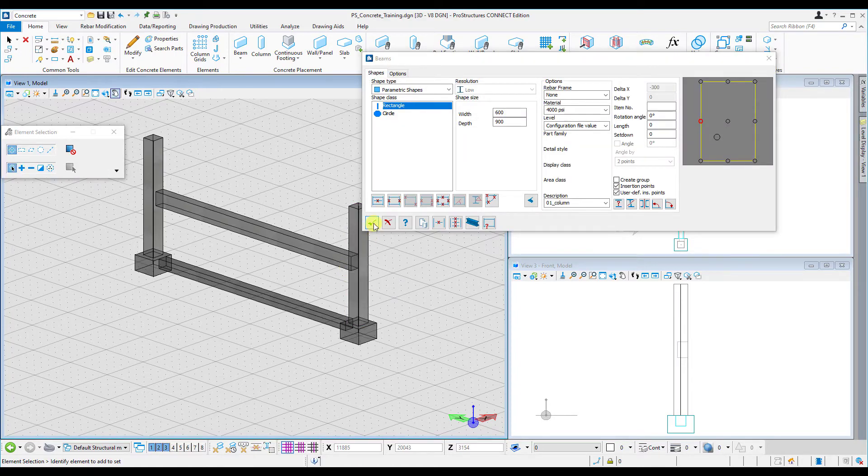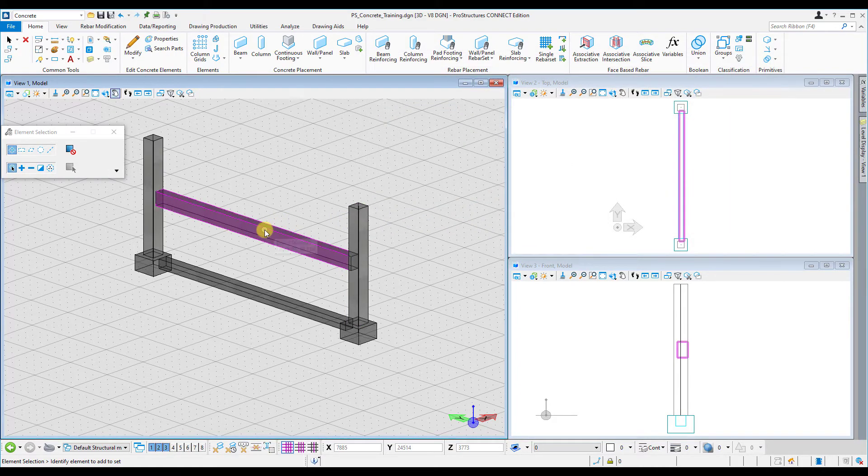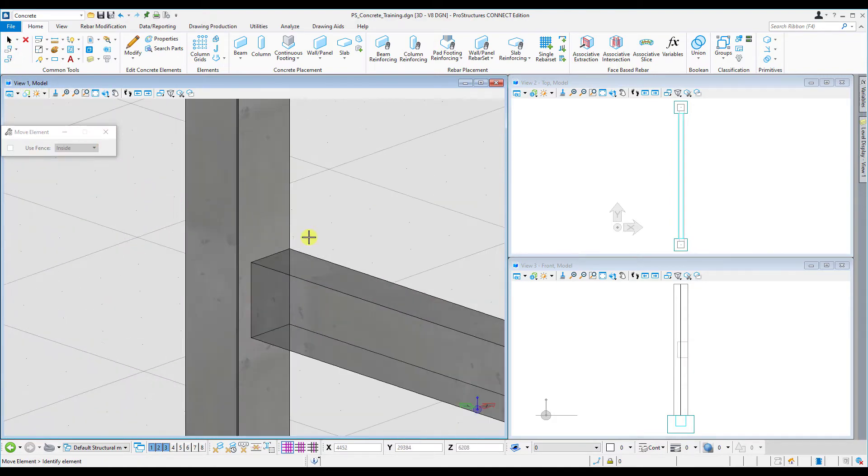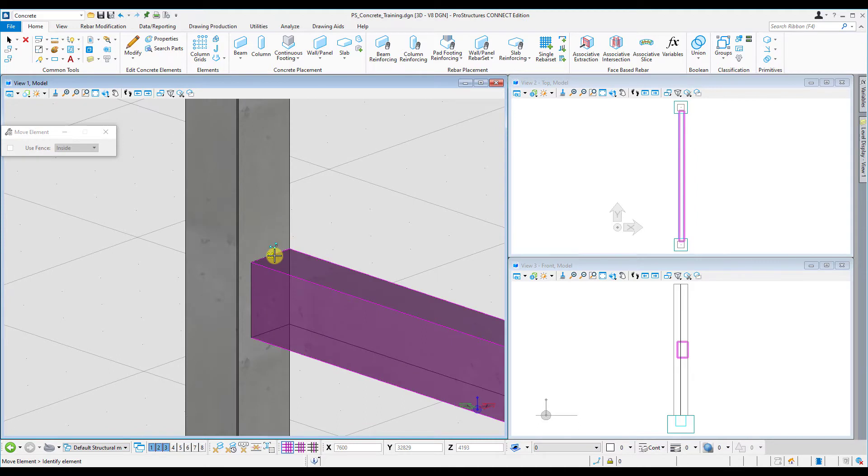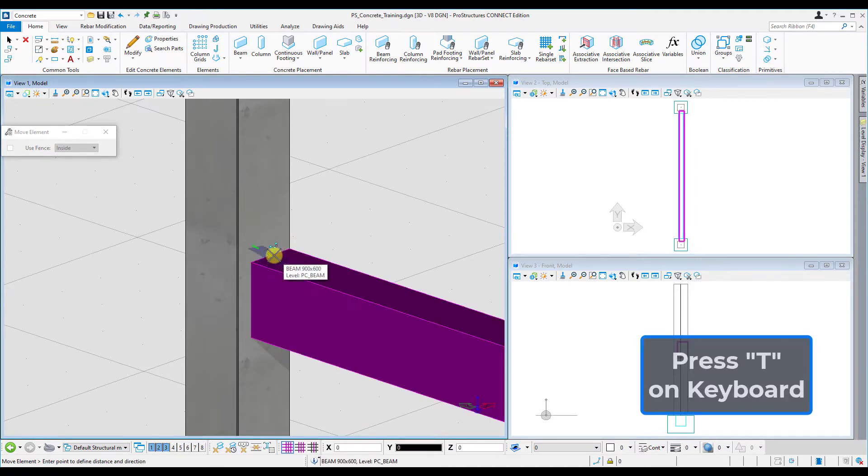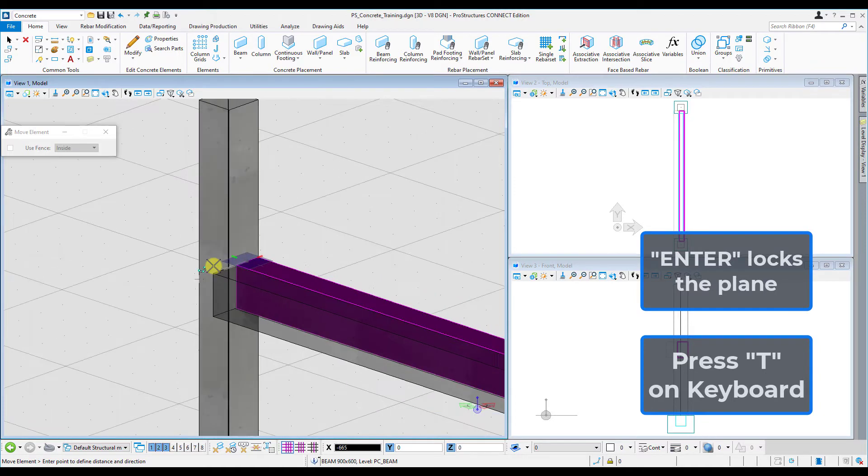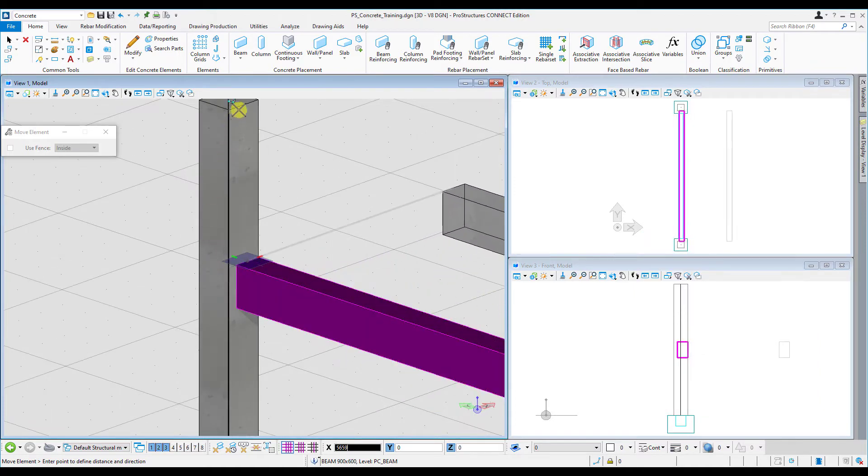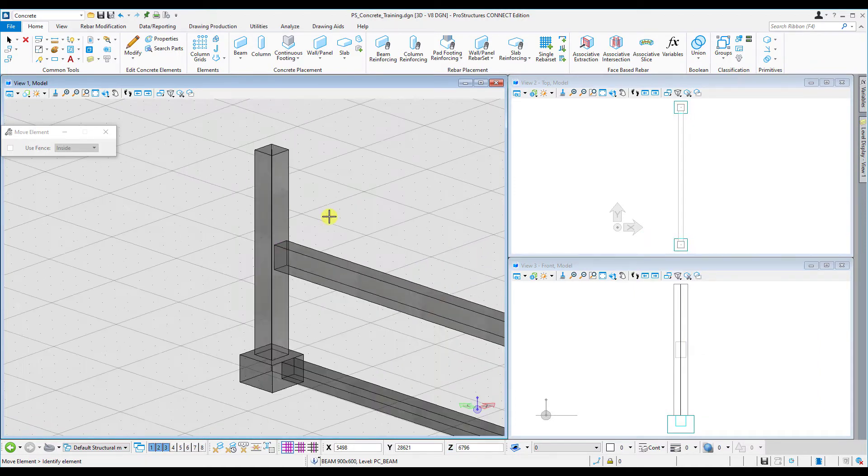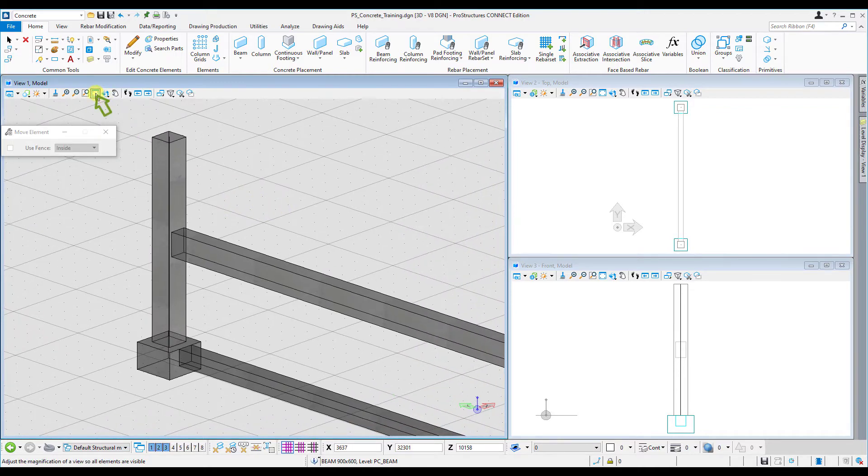Not a problem, we can move these concrete elements into the right place by selecting the move option. Focus on that point, click on that one, press the letter T, enter to lock that axis, and now I can shift my cursor and confirm it on the center point of the column. Now my column and my beam have a center alignment with each other.